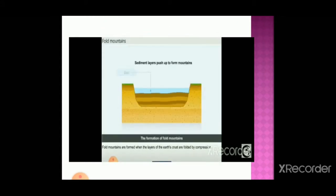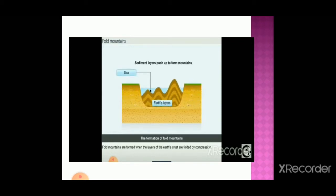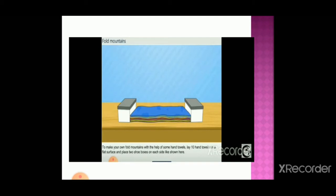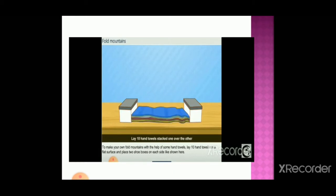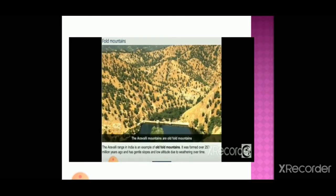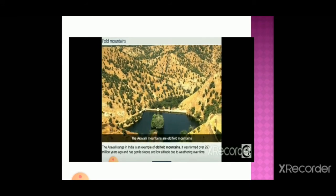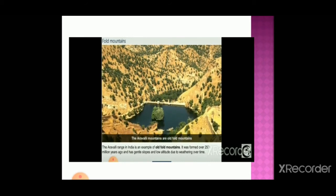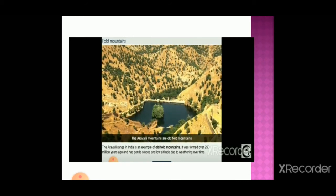Mountains are formed when layers of the earth's crust are folded by compression. You can see this with an experiment using 10 towels and two boxes on both sides — lay 10 towels stacked one over the other and push the shoe boxes toward the center. You can see the folds rising. This shows how folds appear when we compress from both sides. The Aravali ranges in India are an example of old fold mountain, formed about 250 million years ago, with gentle slopes and low altitude due to weathering over years.